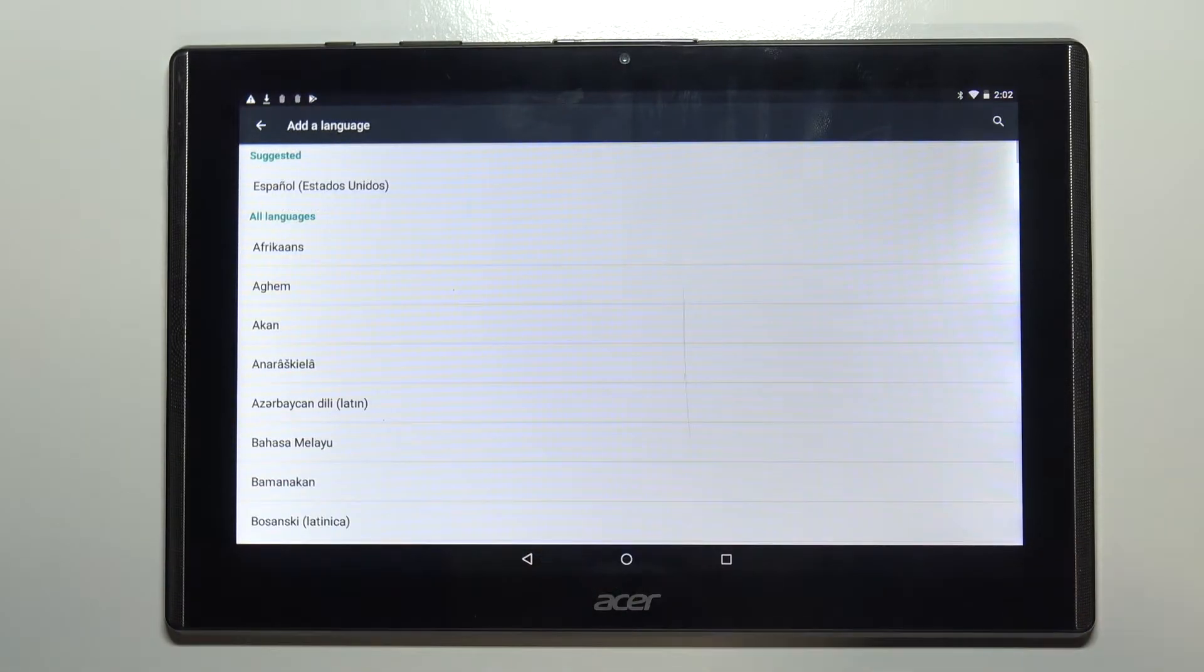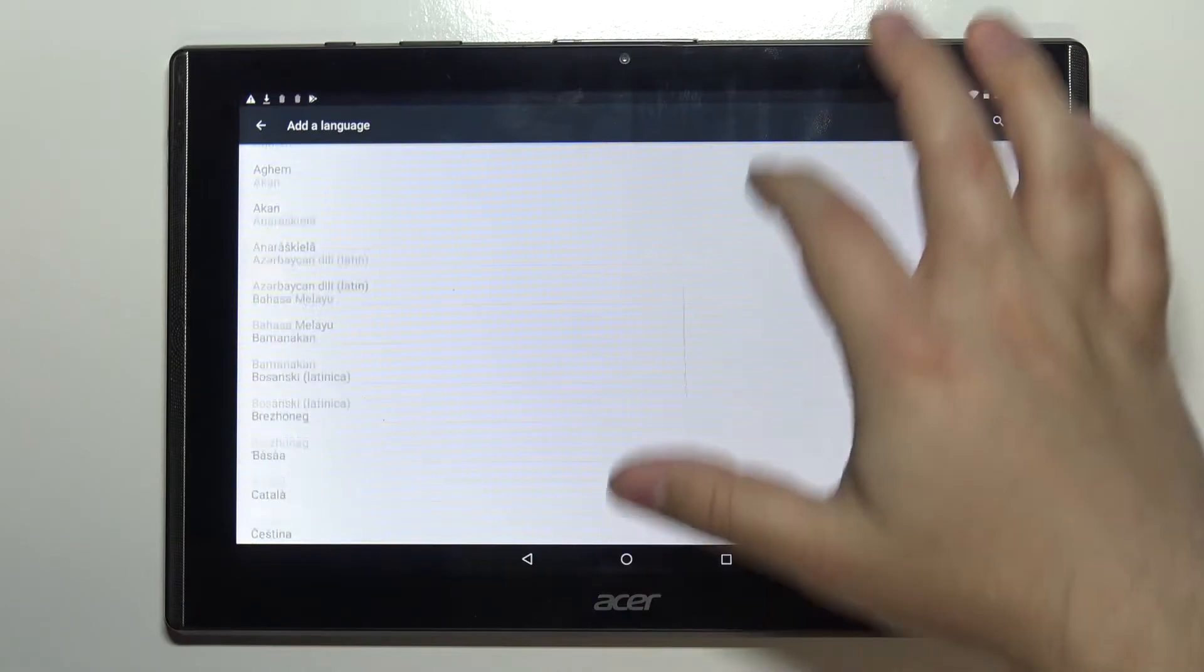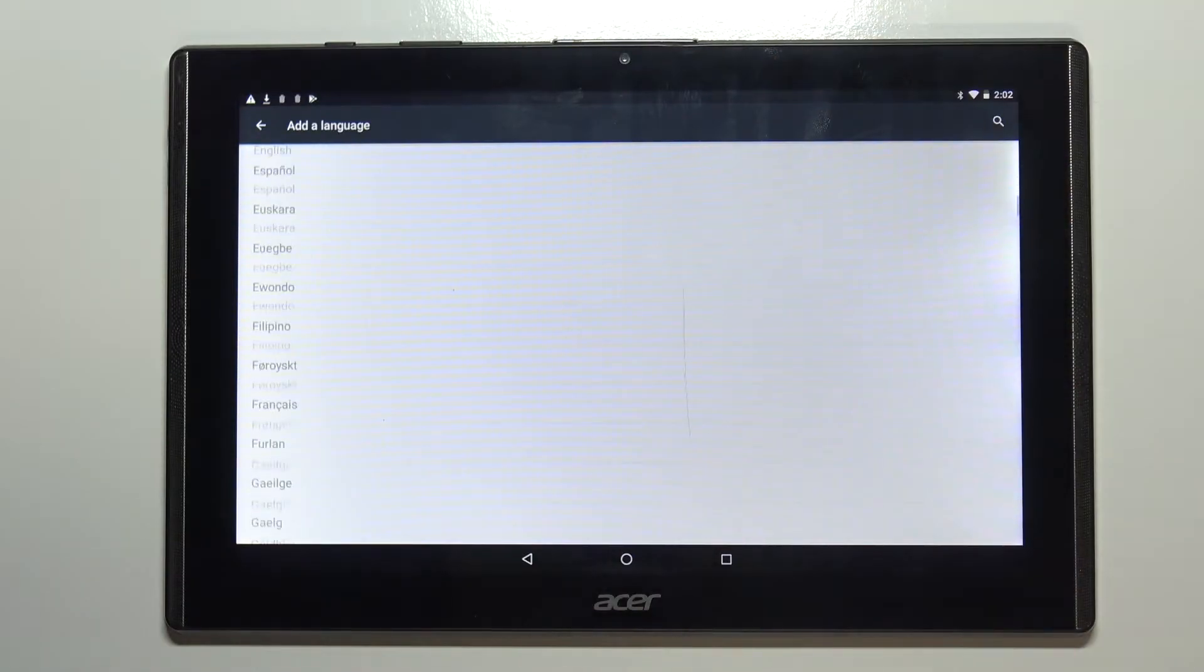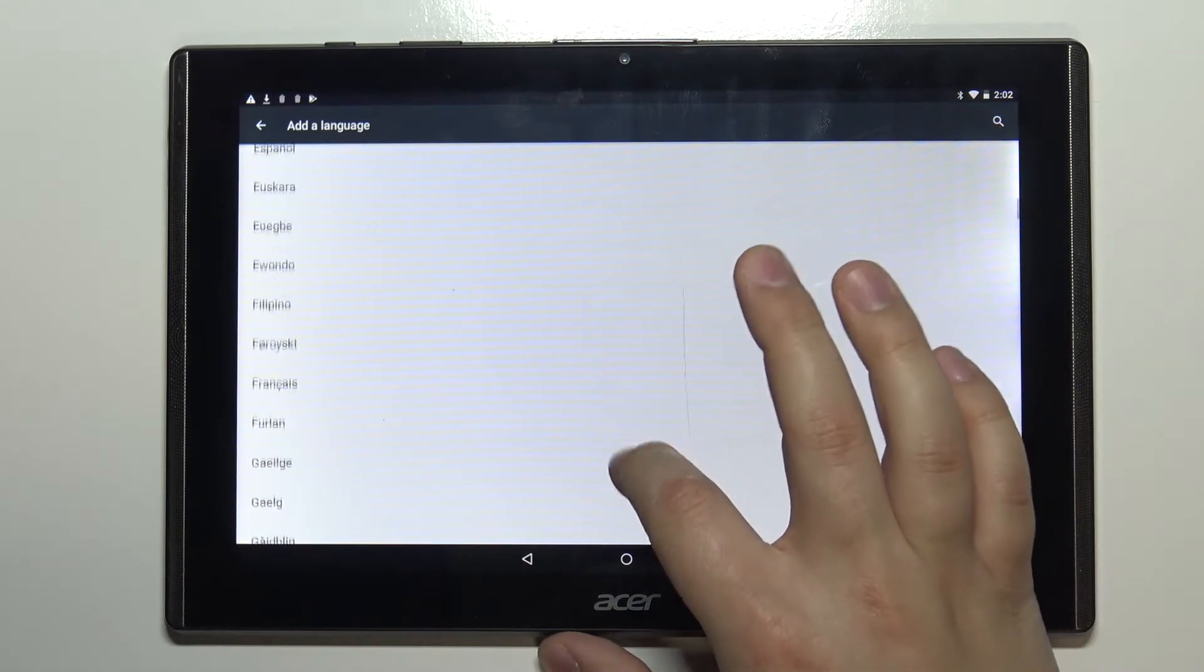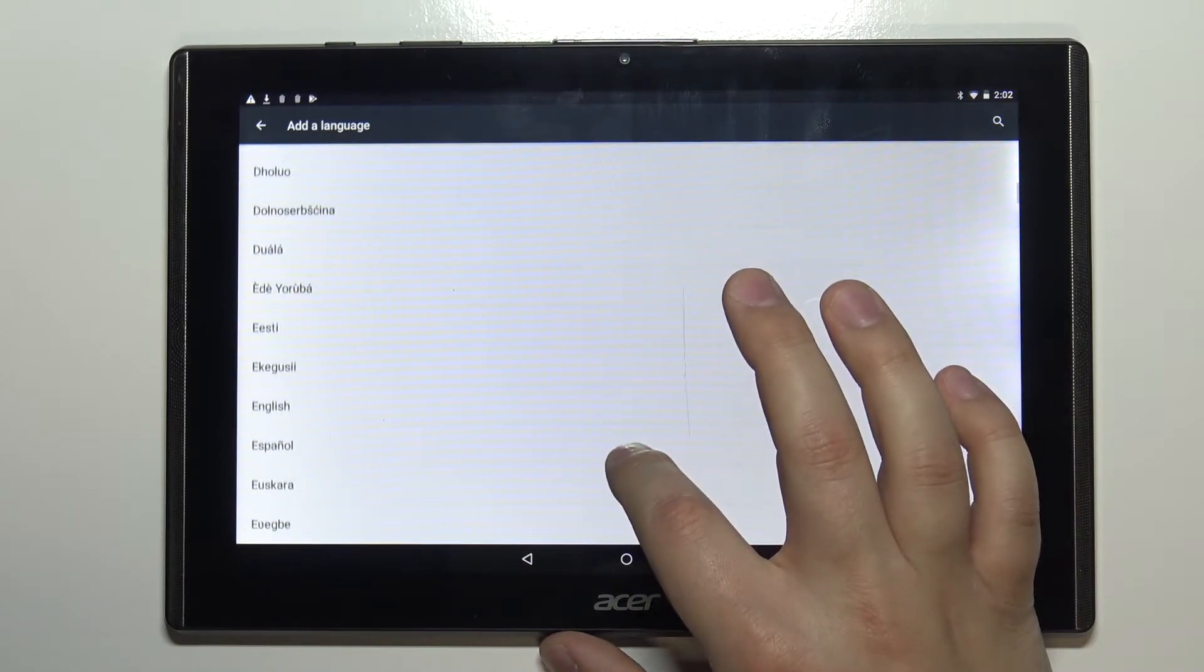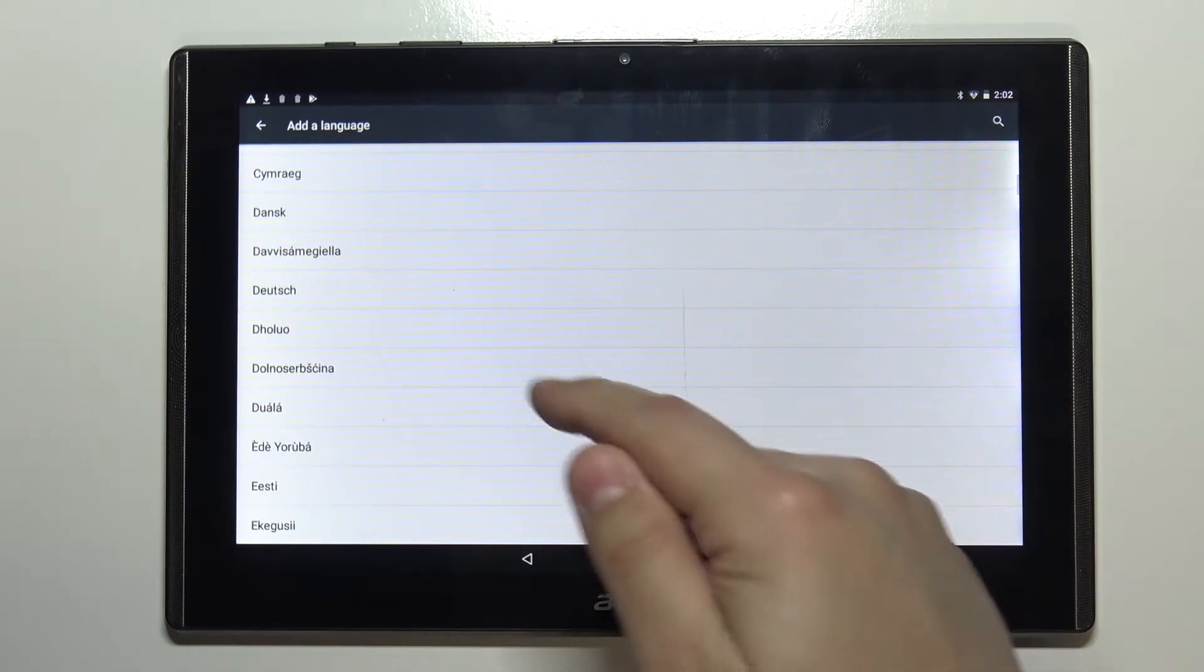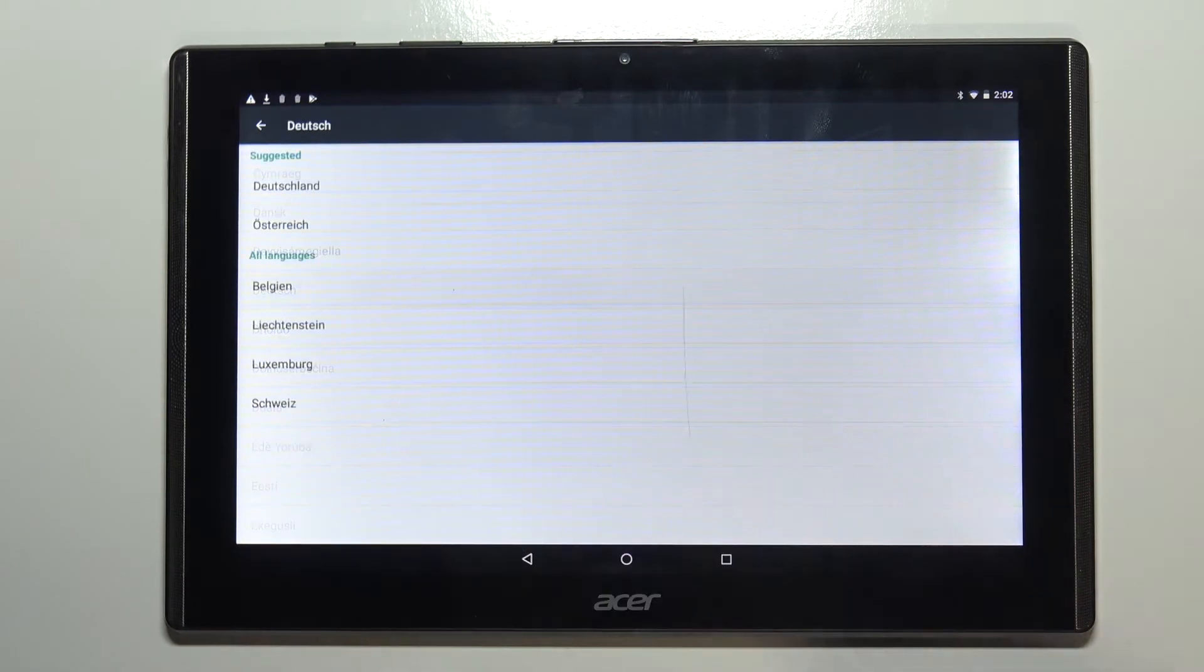This should open the list of languages. Here you can swipe up and down on the screen to scroll through the list. Find the language you like to use. For example I'm gonna select Deutsch like this.